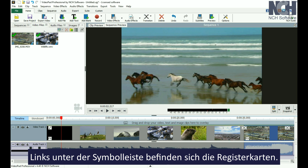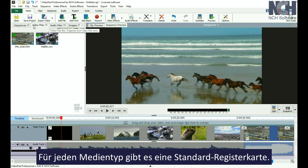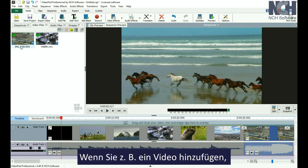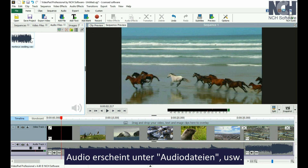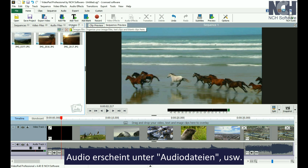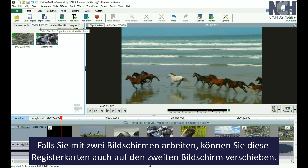Under the toolbar, on the left, is where the file bins are located. There are default bins for each media type. For example, when you add a video file, it will be listed in the Video Files bin. Audio will appear in the Audio Files bin, and so on.